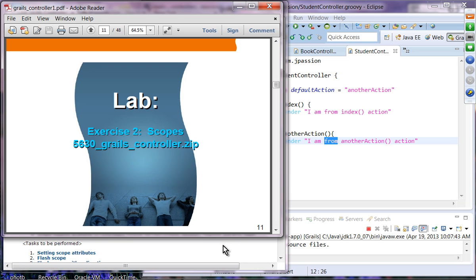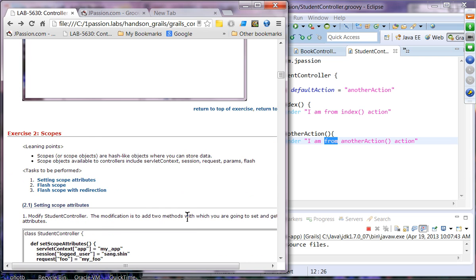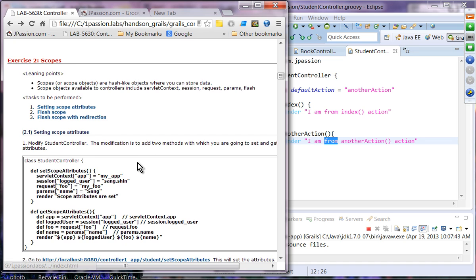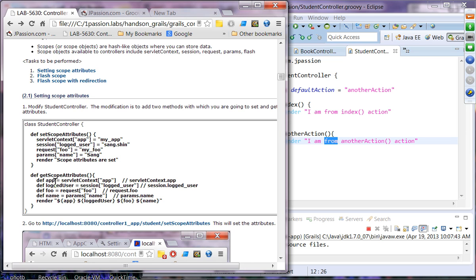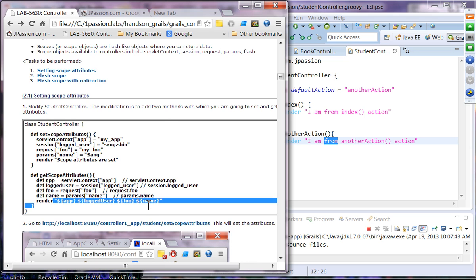Let's do exercise two, where we exercise the servlet context scope, session scope, and flash scope. We are going to modify the Student controller by adding two methods: 'setControllerAttribute', which sets values in the servlet context, session, request, and params scope objects, and then renders a message; and another method that accesses and renders those scope attribute values.